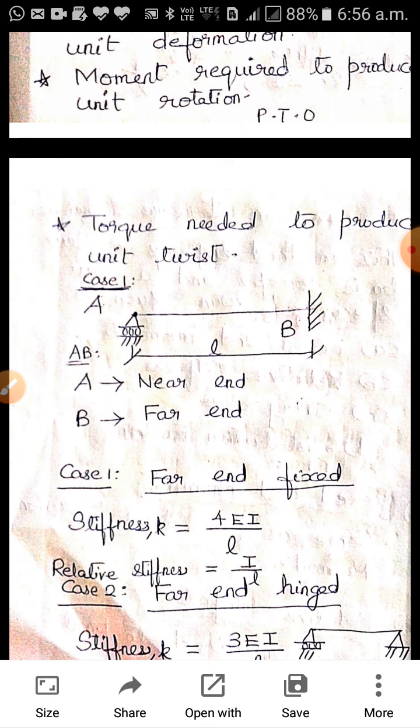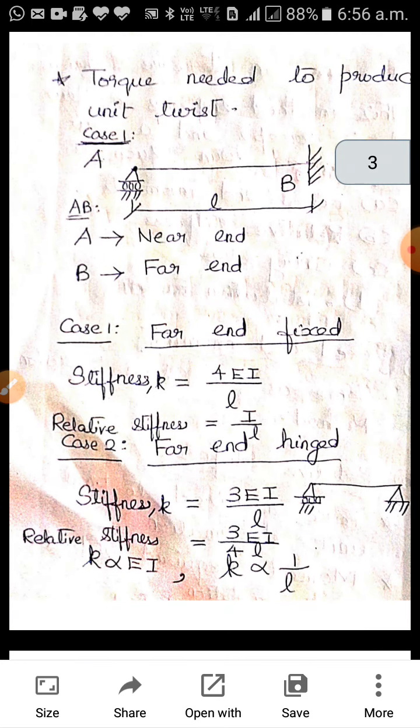Case 1: Member AB where A is a roller support and B is a fixed support. A is the near end and B is the far end — so the far end is fixed. Stiffness K equals 4EI/L. So if the far end is a fixed support, stiffness is 4EI/L and relative stiffness equals I/L.